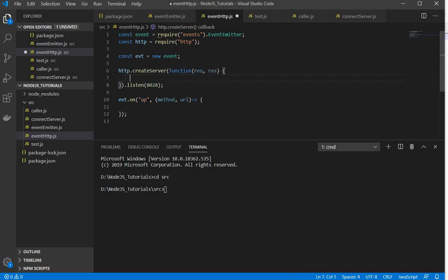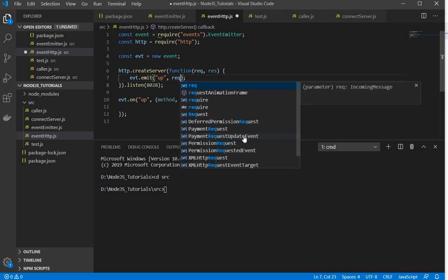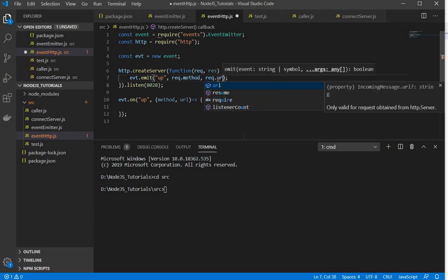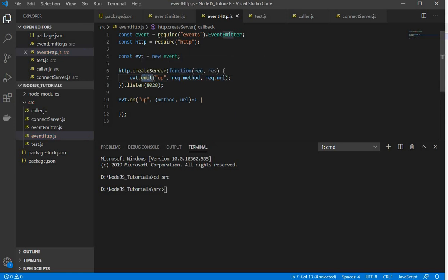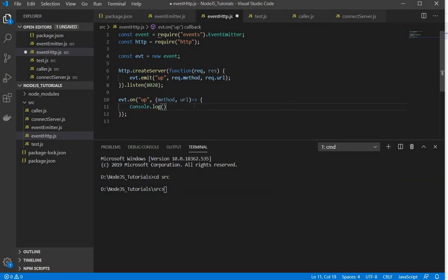Now I will emit or trigger this event. So I'll use evt.emit. First I need to pass the event name — which event I need to trigger — and then I need to pass the parameters. I have already defined method and URL as parameters, so I need to pass the values for those: request.method and request.URL. When this triggers the event, it will perform some task or operation.